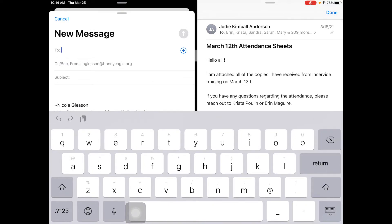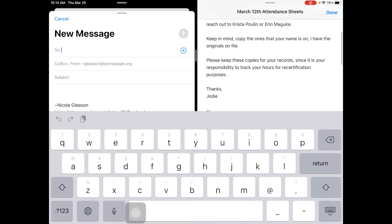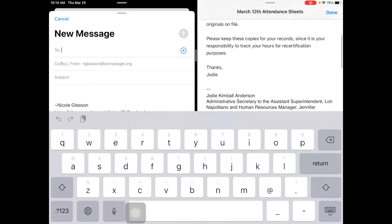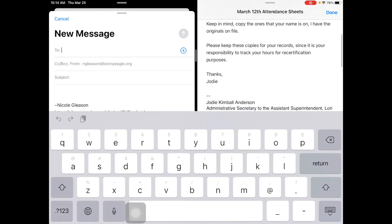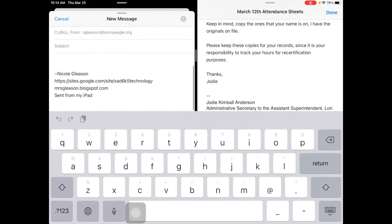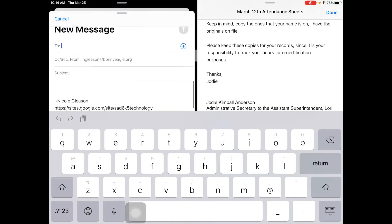So now the email that I'm composing is right next to the one that I'm reading, and I can slide up to read it and then I could also slide up for typing as well on my new message.